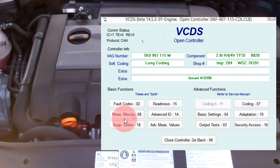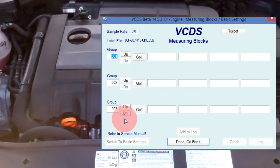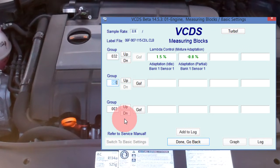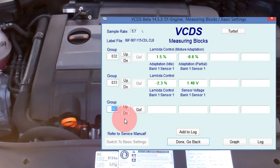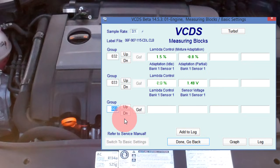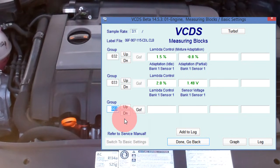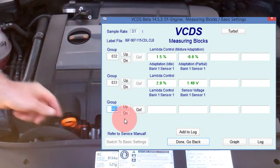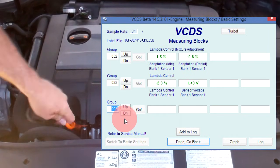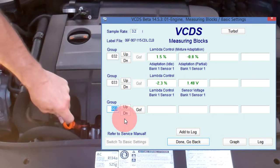This is a 2012 Golf R. The long-term fuel trim at idle is 1.5, a good reading, and the short-term fuel trim is switching between rich and lean. Now let's induce a vacuum leak.